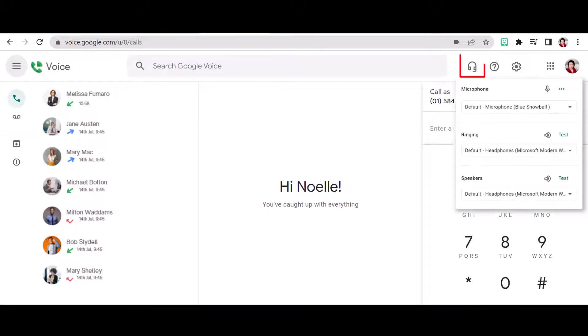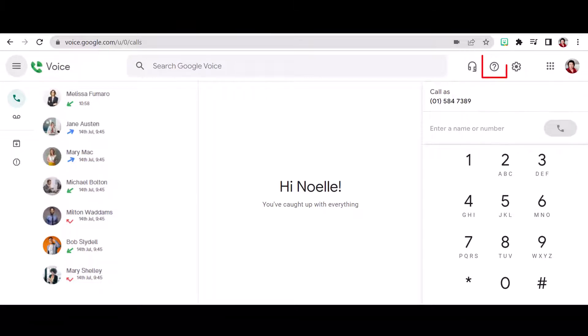Using the headset will give you quick access to your audio settings. And the question mark will give you access to help files. Access your settings from the cog icon and access the rest of the Google workspace through the waffle.